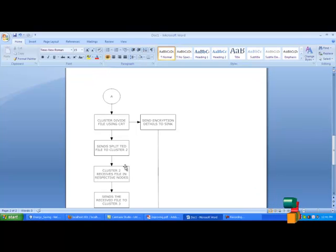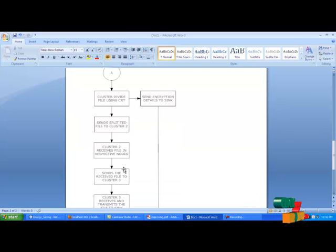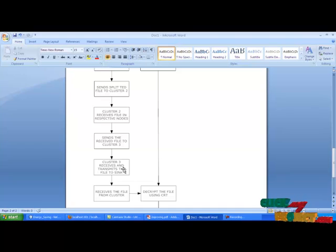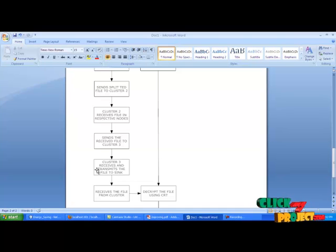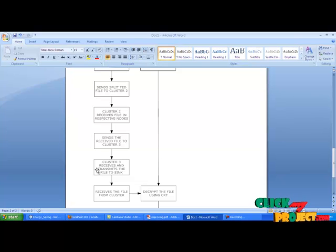Then it sends the split data to cluster 2. Cluster 2 receives the file in respective nodes, then sends the received file to cluster 3. Cluster 3 receives the file and forwards it to sync. Sync receives the file from cluster 1 and decrypts the file using CRT based on the encryption detail from cluster 1. Stop the process.